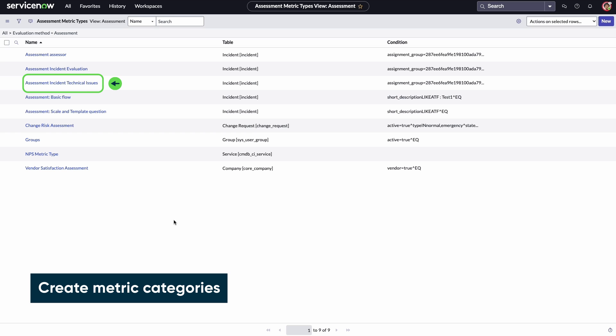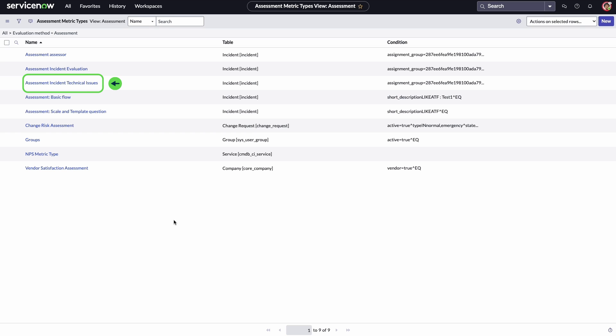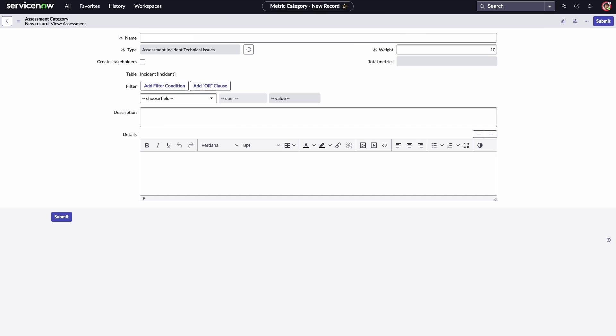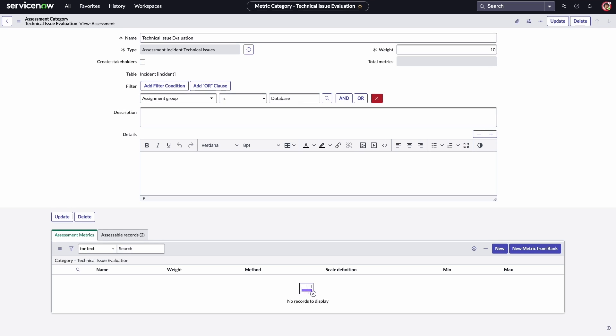Now Adam needs to create metric categories so that he can add questions to the assessment. He opens the new assessment and on the metric categories tab, clicks new. Next, Adam adds the name and specifies the table and filter conditions. He submits the metric category, associating the assessable records to it.